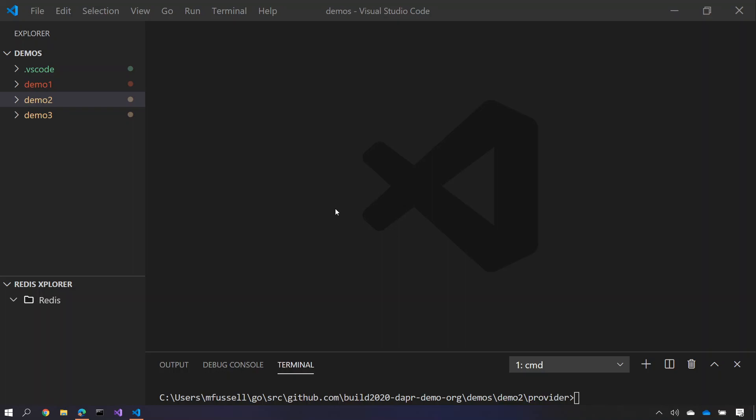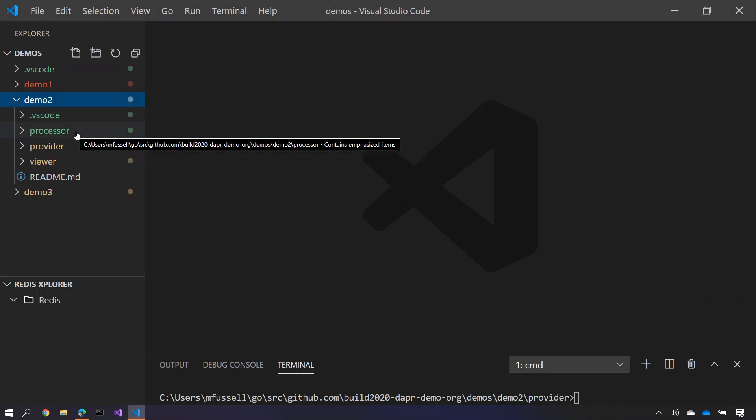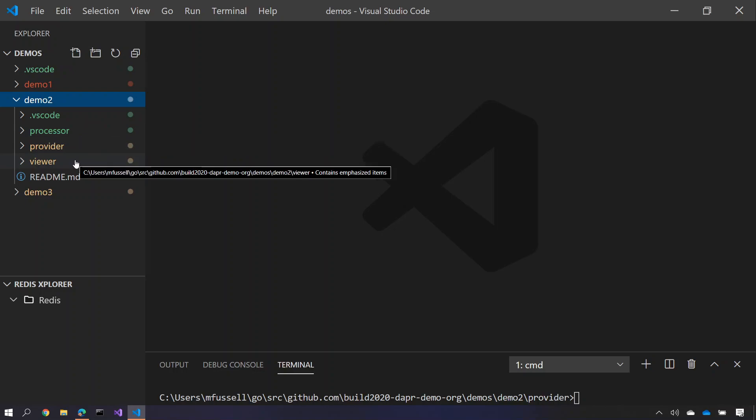Let's now extend this application and add two more new services. We're going to add a processor service which is written in Node and does sentiment analysis on a tweet. And we have another service written in Go which is a viewer service that displays the results in a UI.